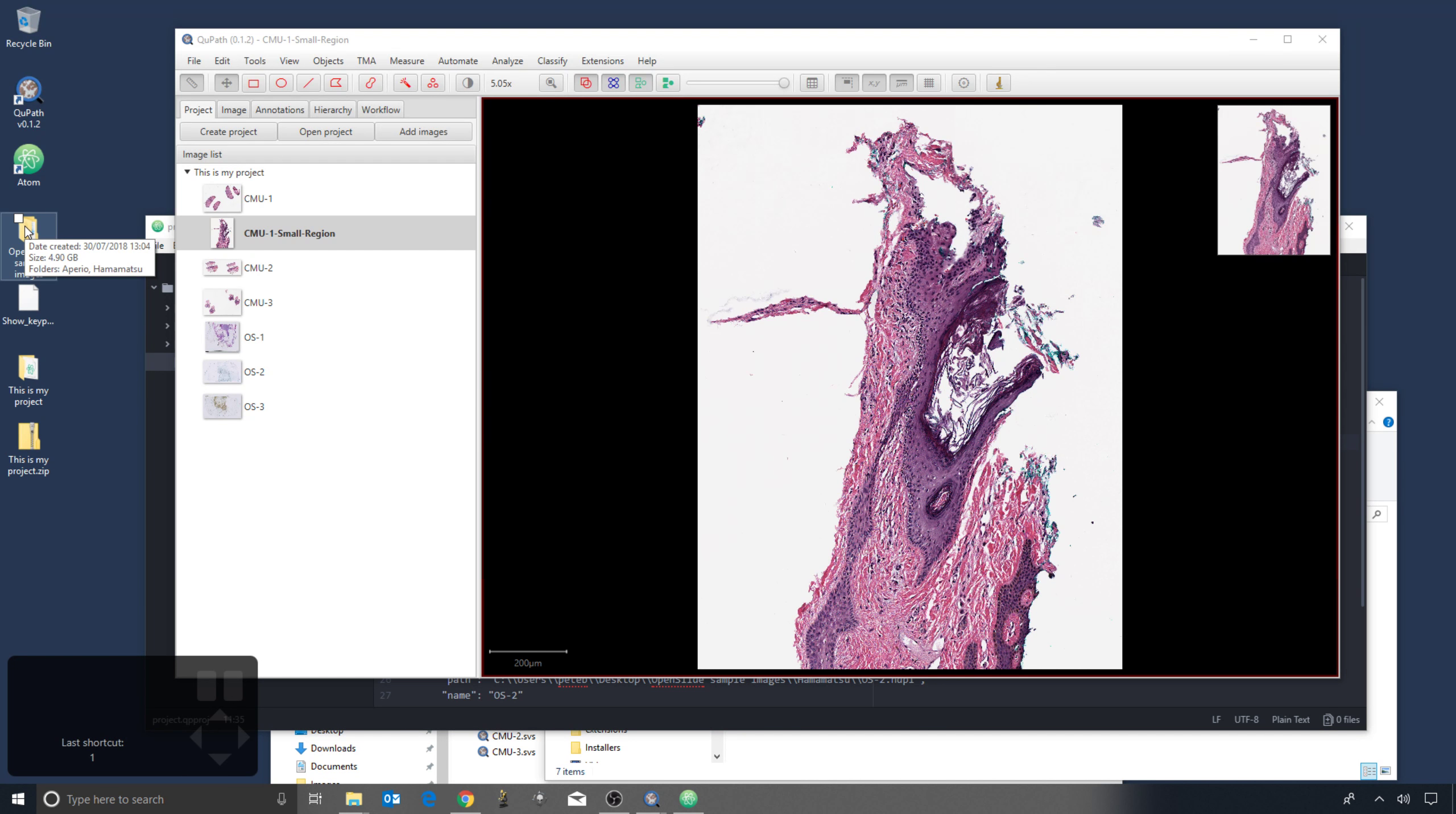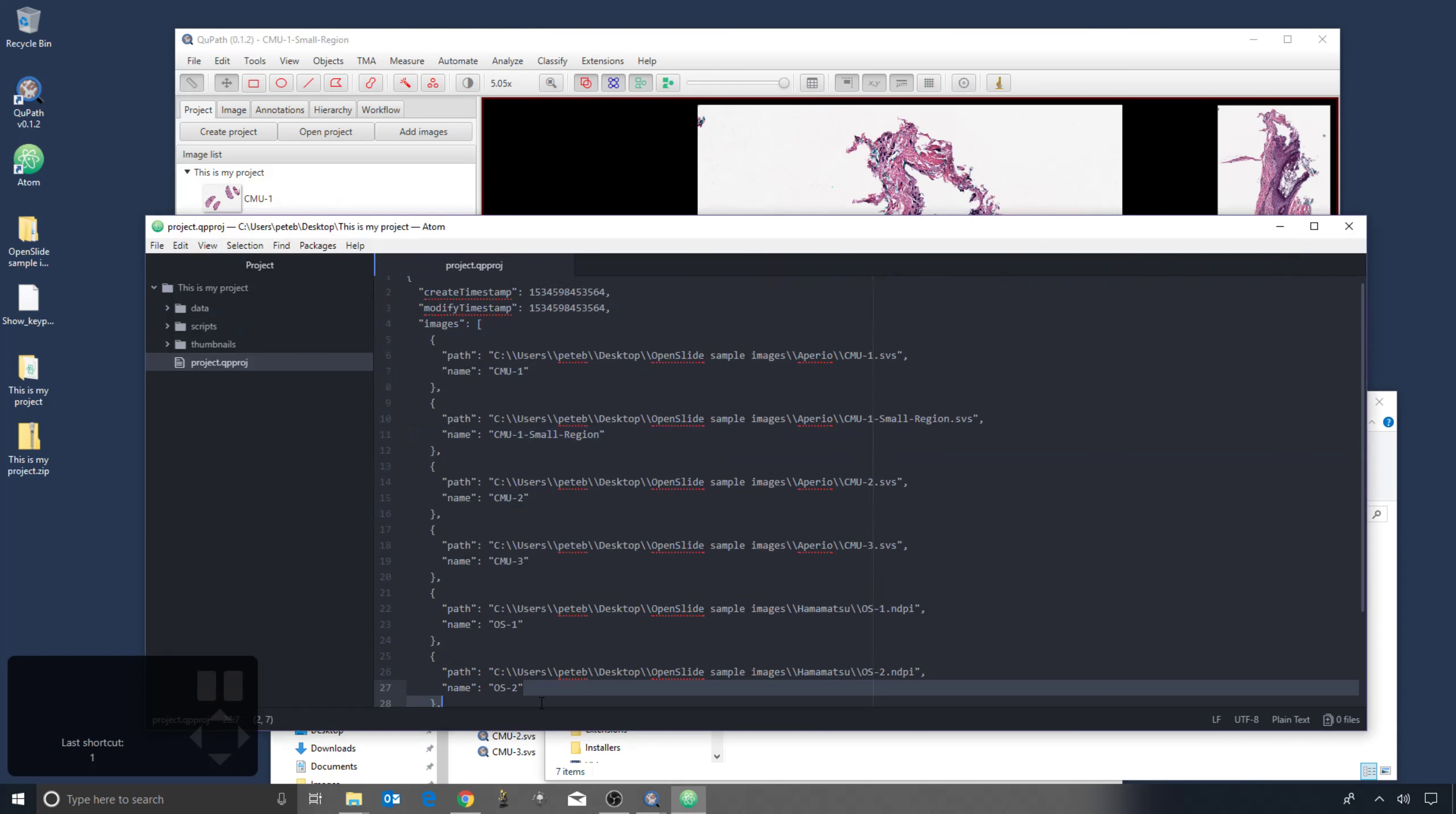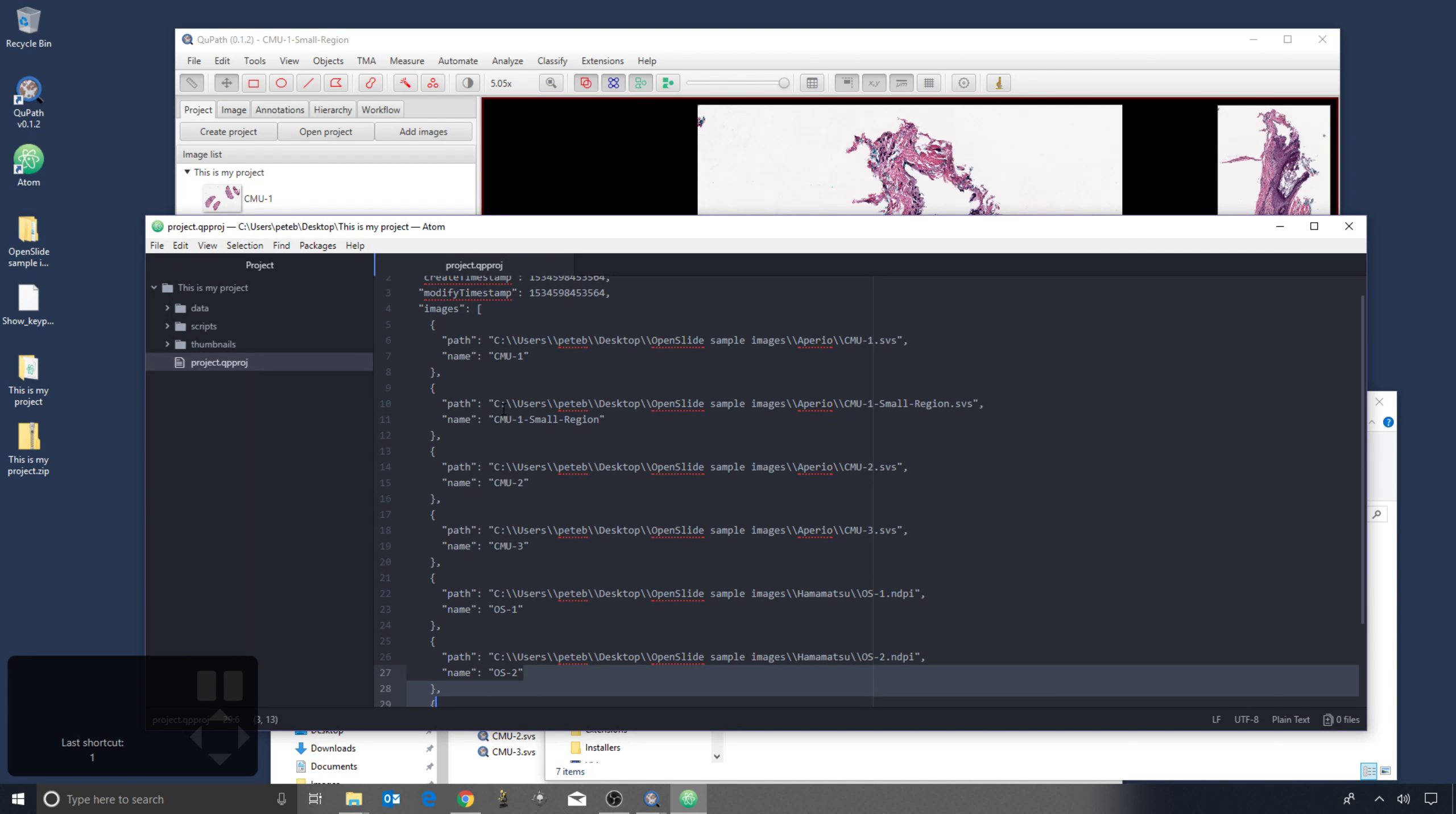You can actually see that by, if I hover over this, you can see that the folder containing the images is almost five gigabytes in size, whereas the project folder is just a few hundred kilobytes. And so it's much smaller. QuPath doesn't copy the images, it just has that link to them, or the path to them, which is stored within this project file.